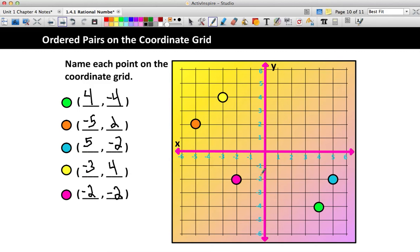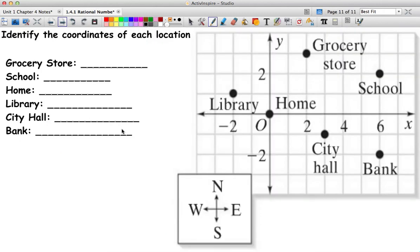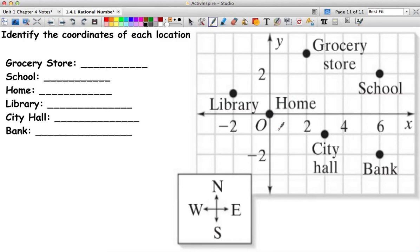Lastly, I have a map that has different places on it, and I just want you to give me the coordinates of each location. Do not worry about the compass. I just want you to give me each of the places' coordinates, and when you come to class we'll go over your answers. As always, if you have any questions, please post them to Edmodo so we can go over them in class. Thank you.